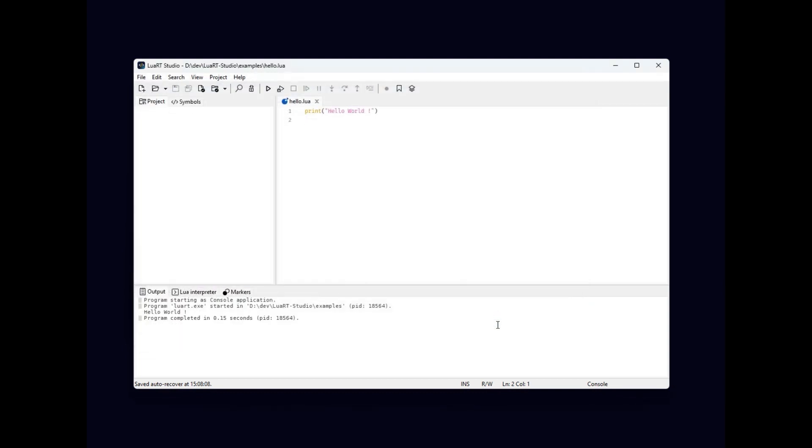You can see the message hello world written in the output tab. Congratulations, you have just run your first Lua application.